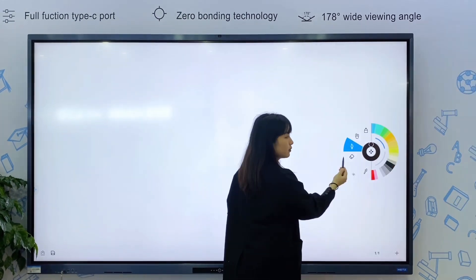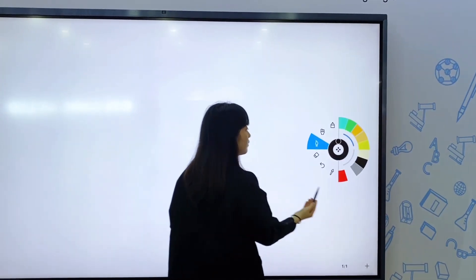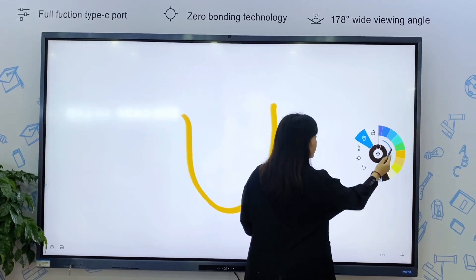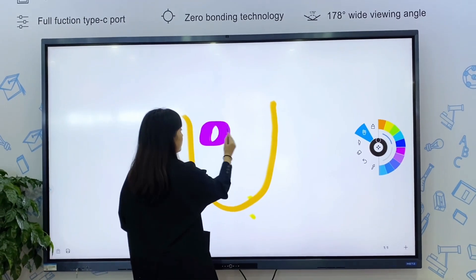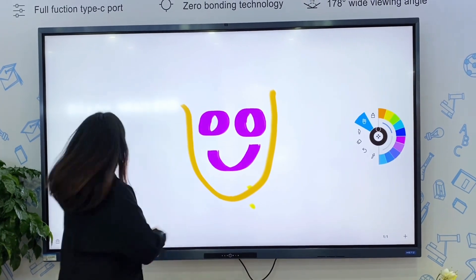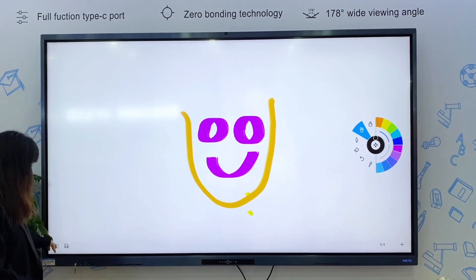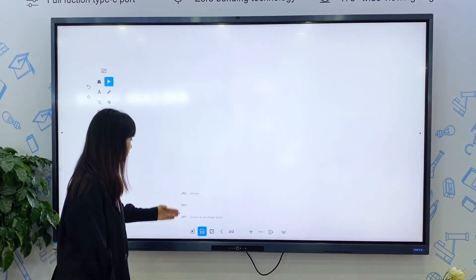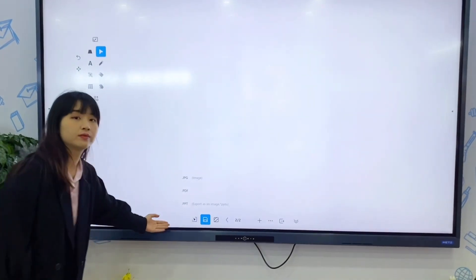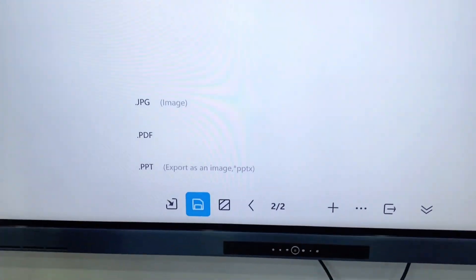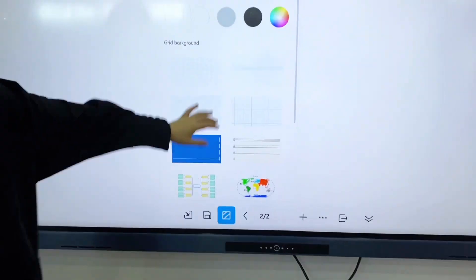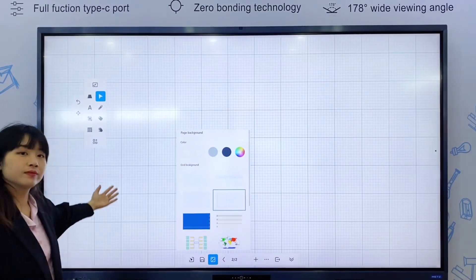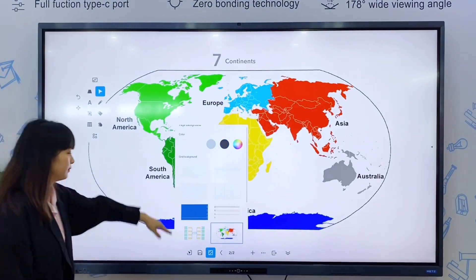This is the drawing book and I think most students love it. You can change the color and the pen type. You can save your class content as three document types: picture, PDF, and PPT. You can adjust the color of the background or choose a grid, or even a word map.